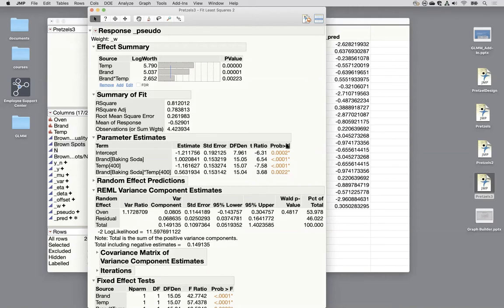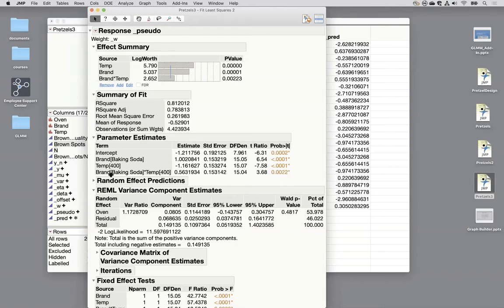Again, the data are all corresponding to each other. So we're seeing the same story in any of these versions of the response. So everything's highly significant. Again, still highly statistically significant for the interaction.